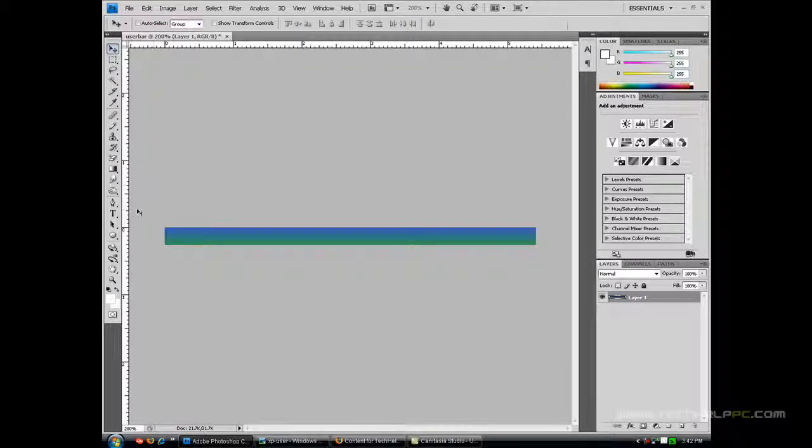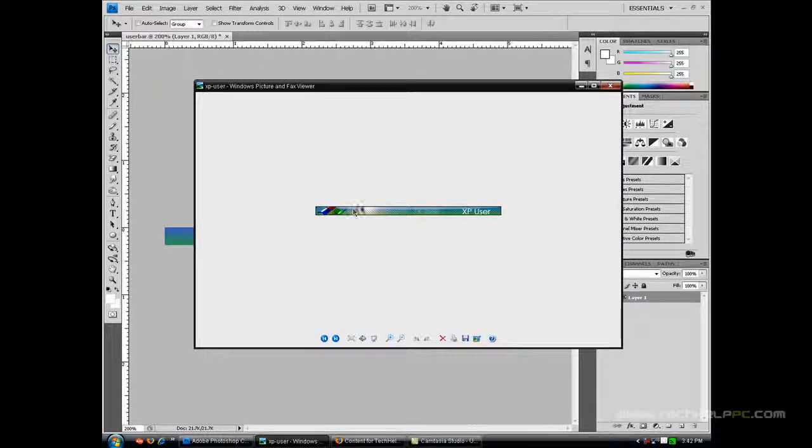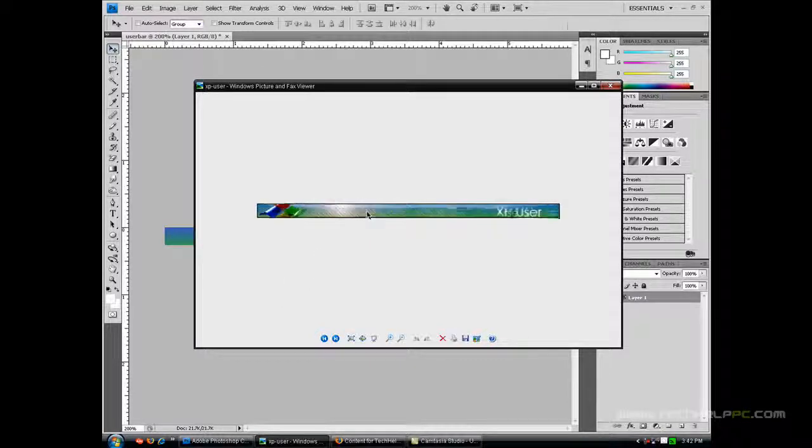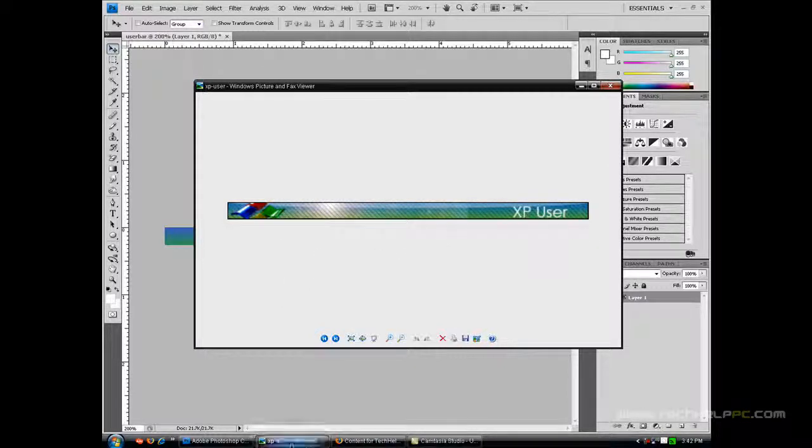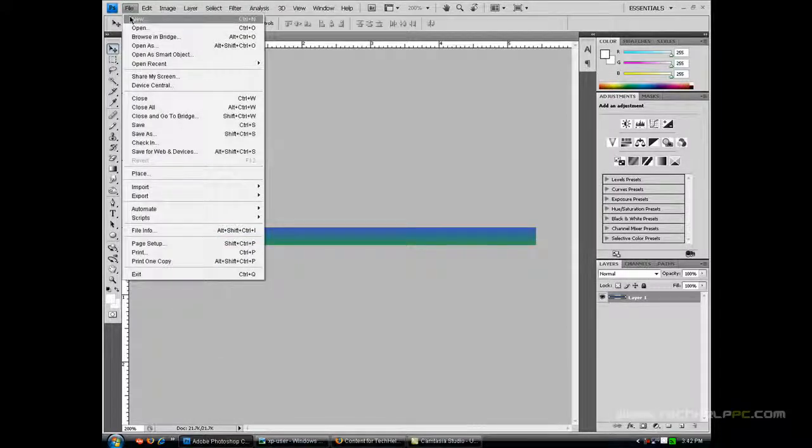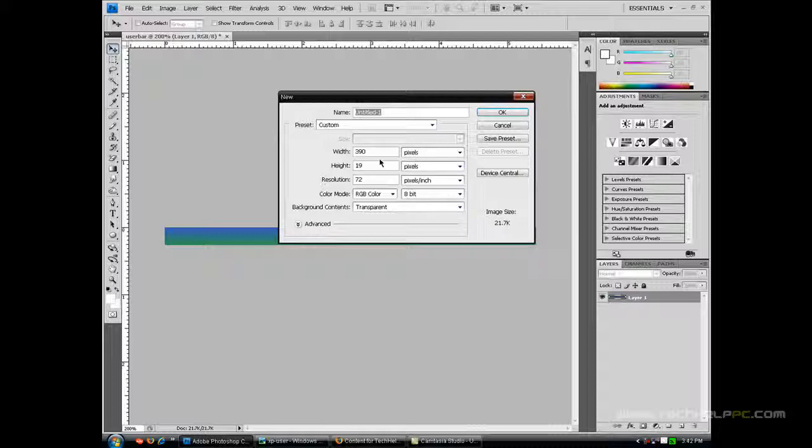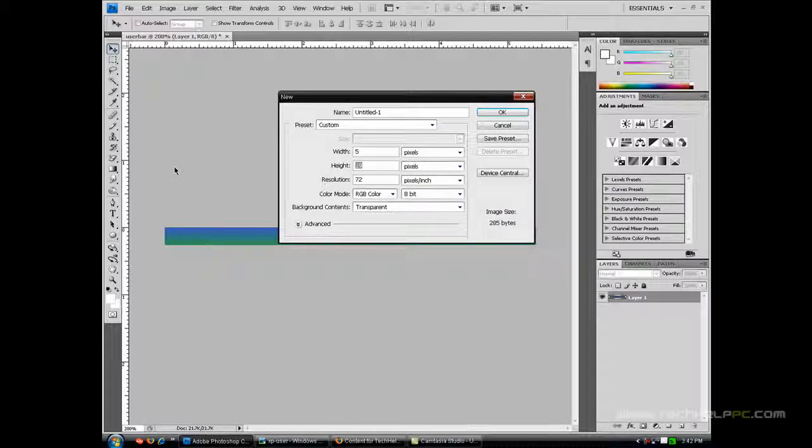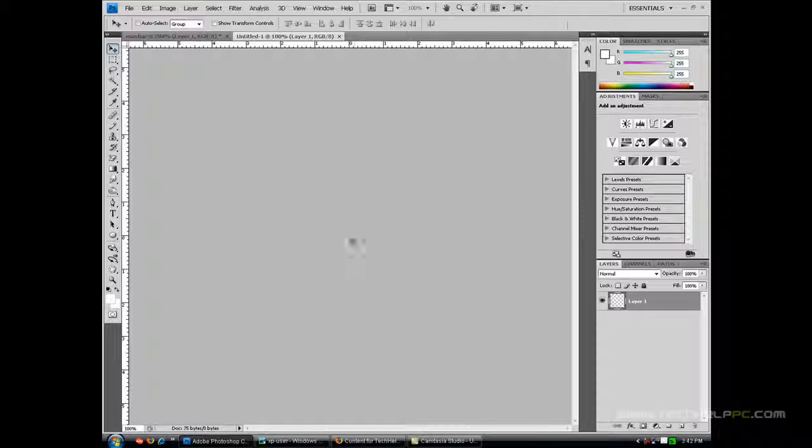So now you want to create a pattern. As you can see here we have little lines going across our user bar. So we're going to create that. Open up a new document and you don't have to name anything. The width you want to keep at 5 and the height 5. Keep everything else the same. Click OK and you should get this little tiny dot. You want to zoom in as much as you can.